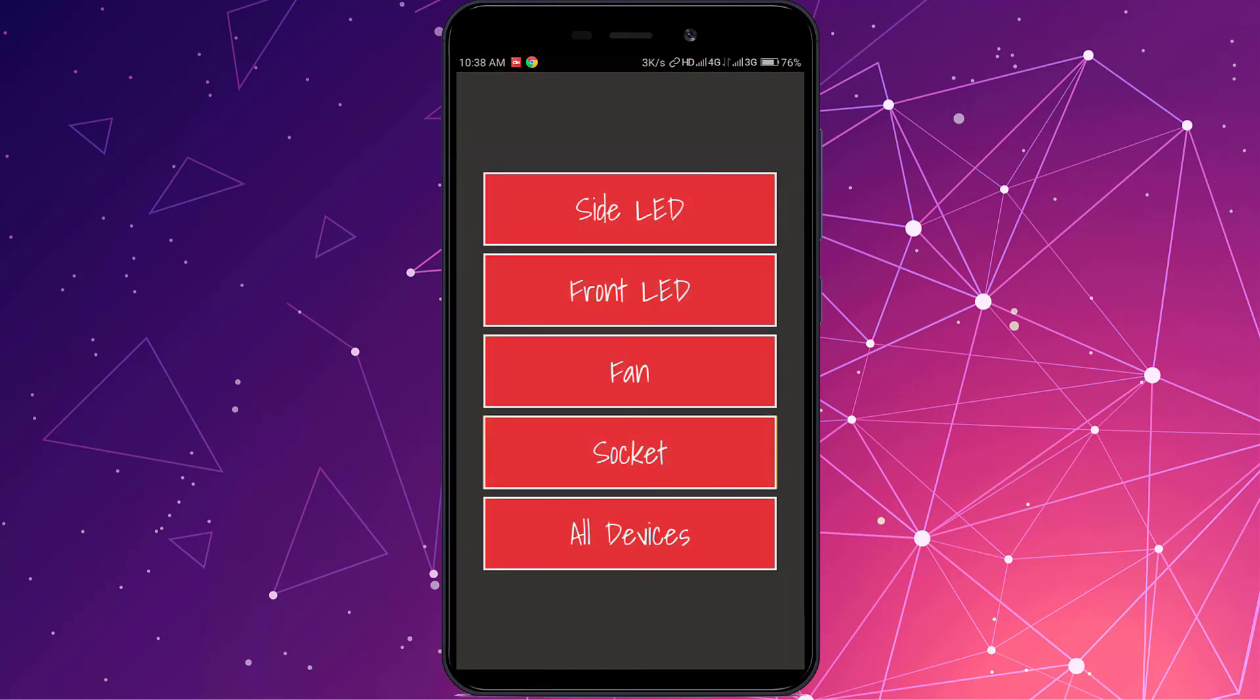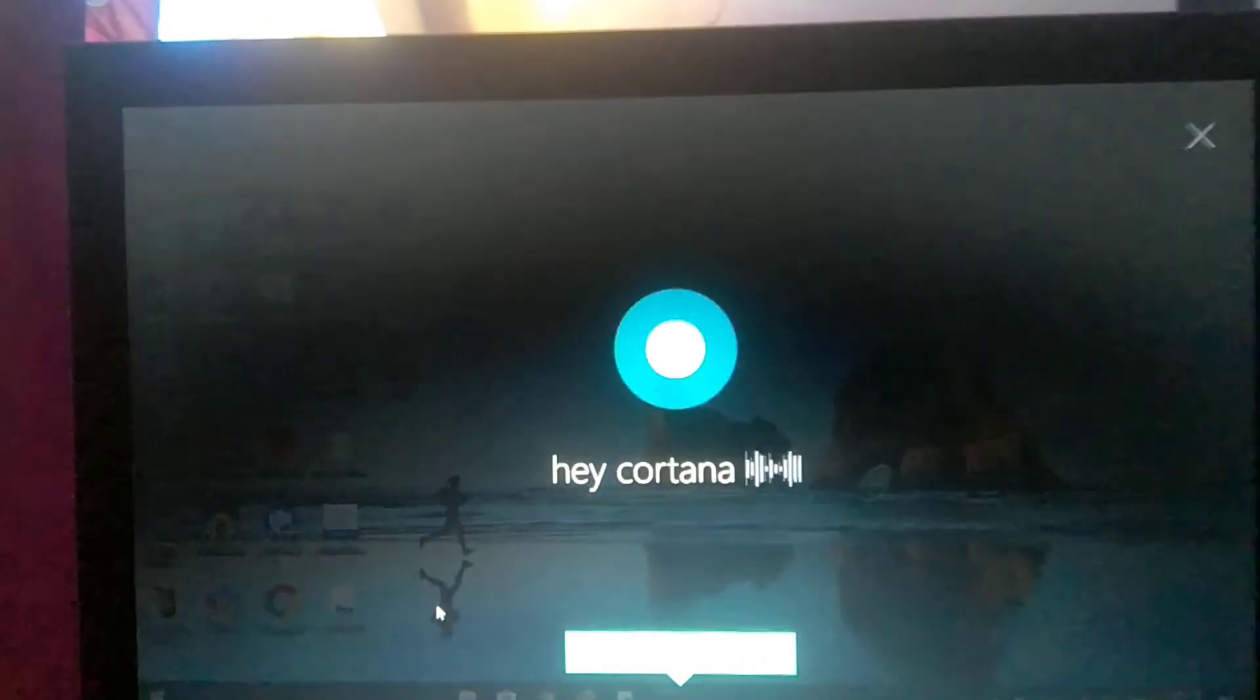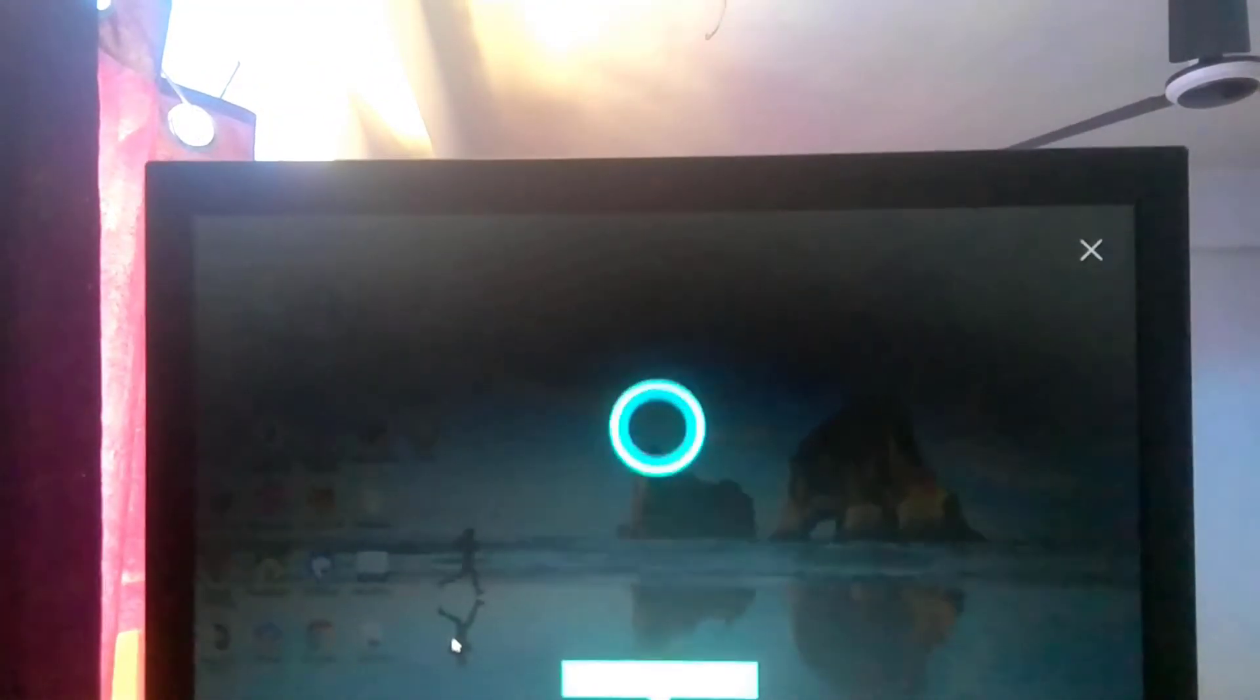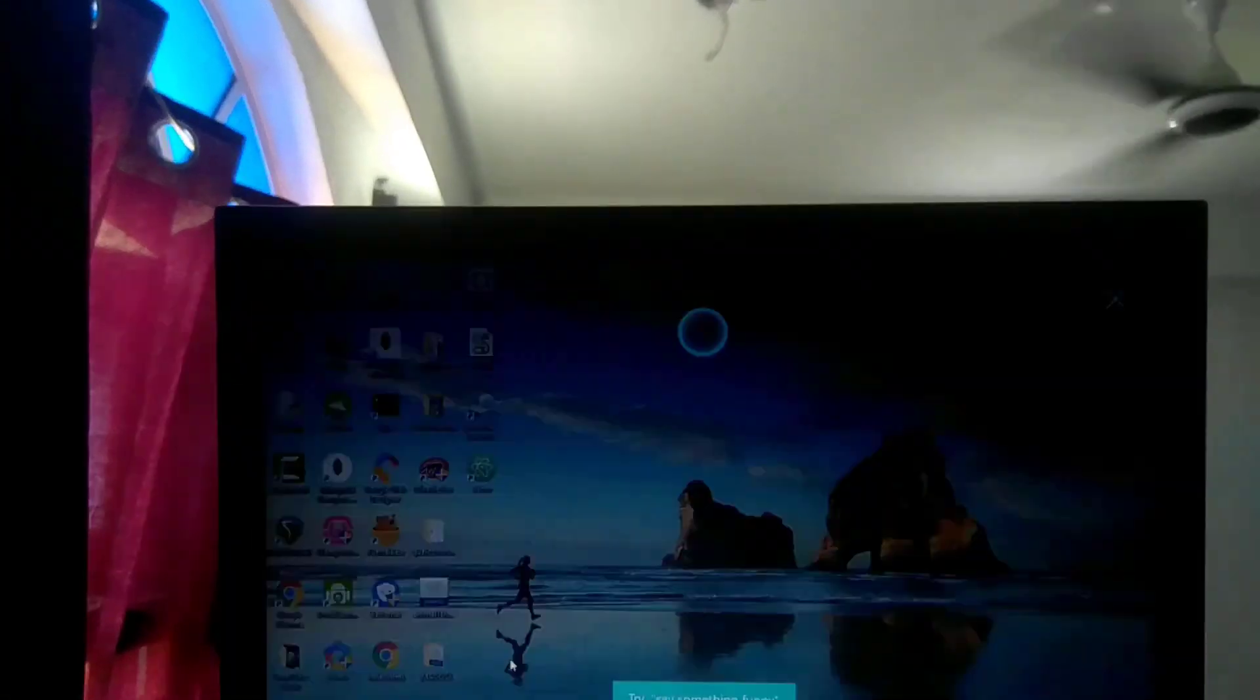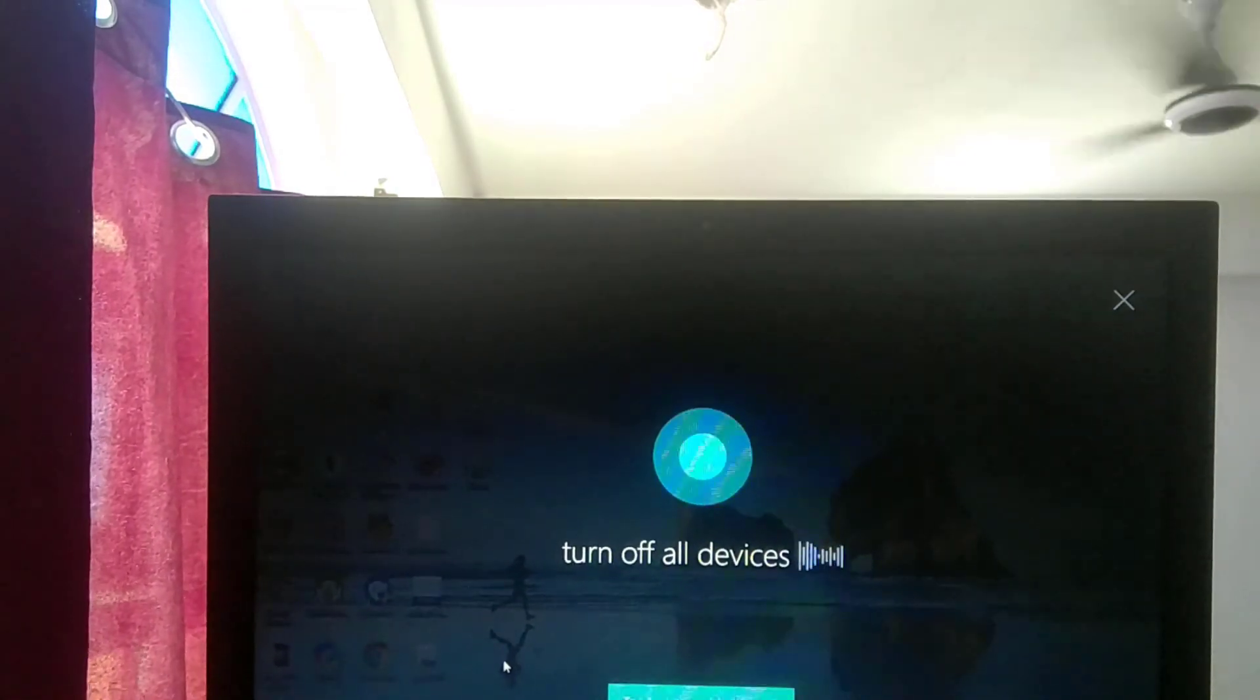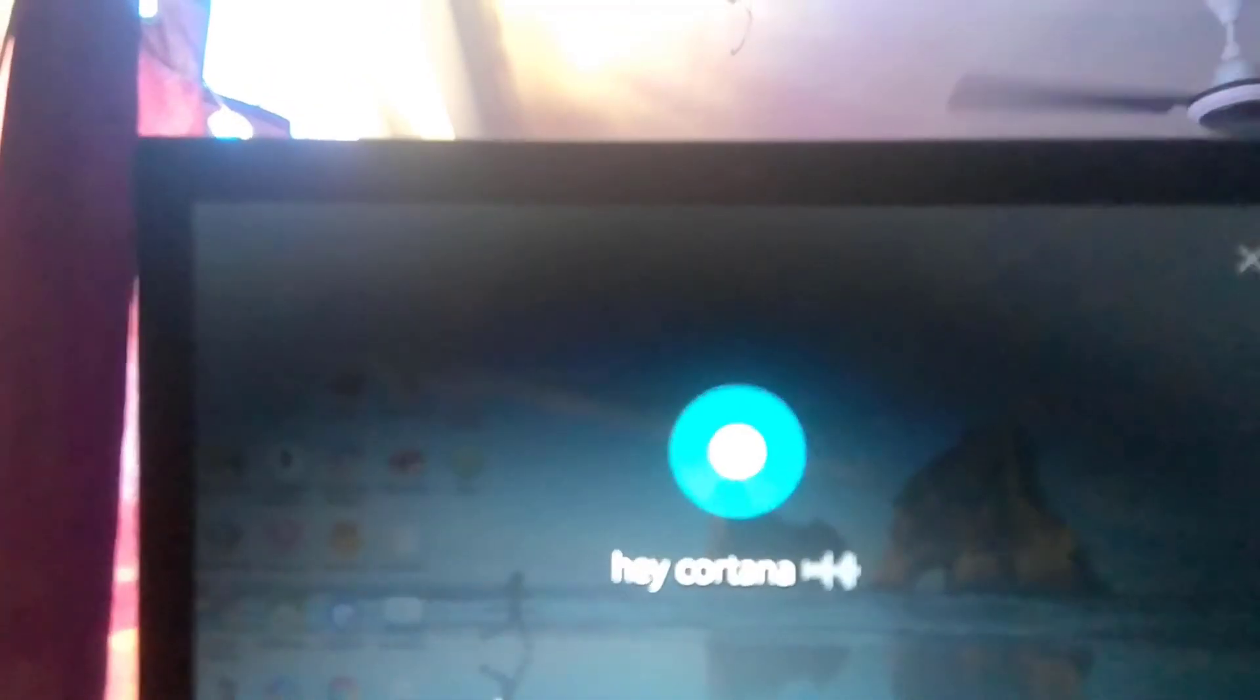Hey Cortana, turn on all devices. Hey Cortana, turn off all devices. Hey Cortana, turn on fan.